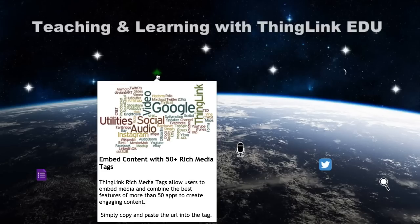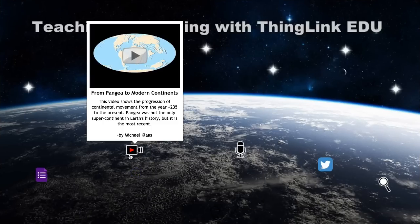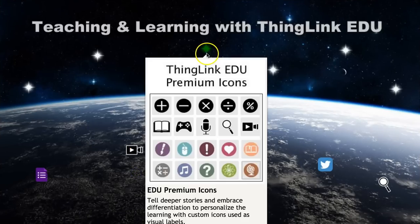ThingLink rich media tags allow users to combine the best features of more than 50 apps to create engaging content. EDU Premium and Custom icons help teachers and students tell deeper stories with these tiny visual labels. Let's explore a few ways to combine the power of ThingLink rich media tags with EDU Premium and Custom icons for teaching and learning.